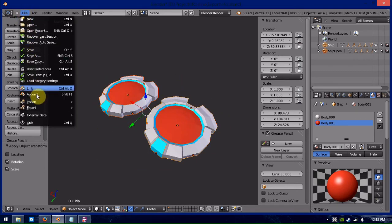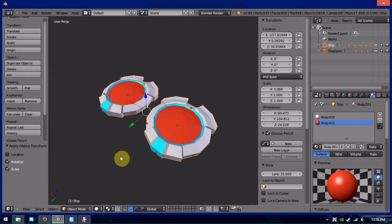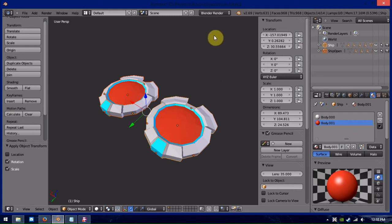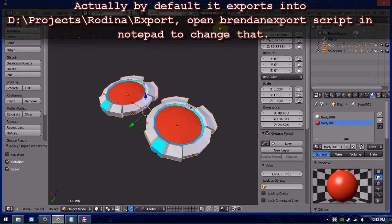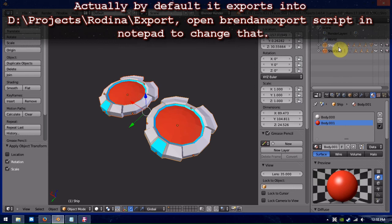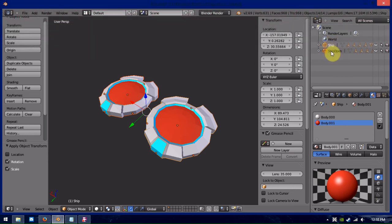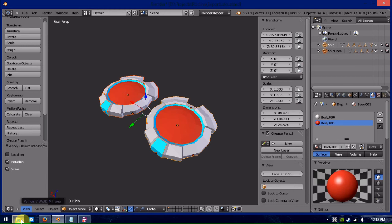Now, what it's going to do is, it's going to export into the same folder you saved the blend file into, and it'll save it as the save file's name dot what the object's name is, and it'll export each object into a different file. So, this will be ufo.ship.egm and ufo.shipopen.egm.